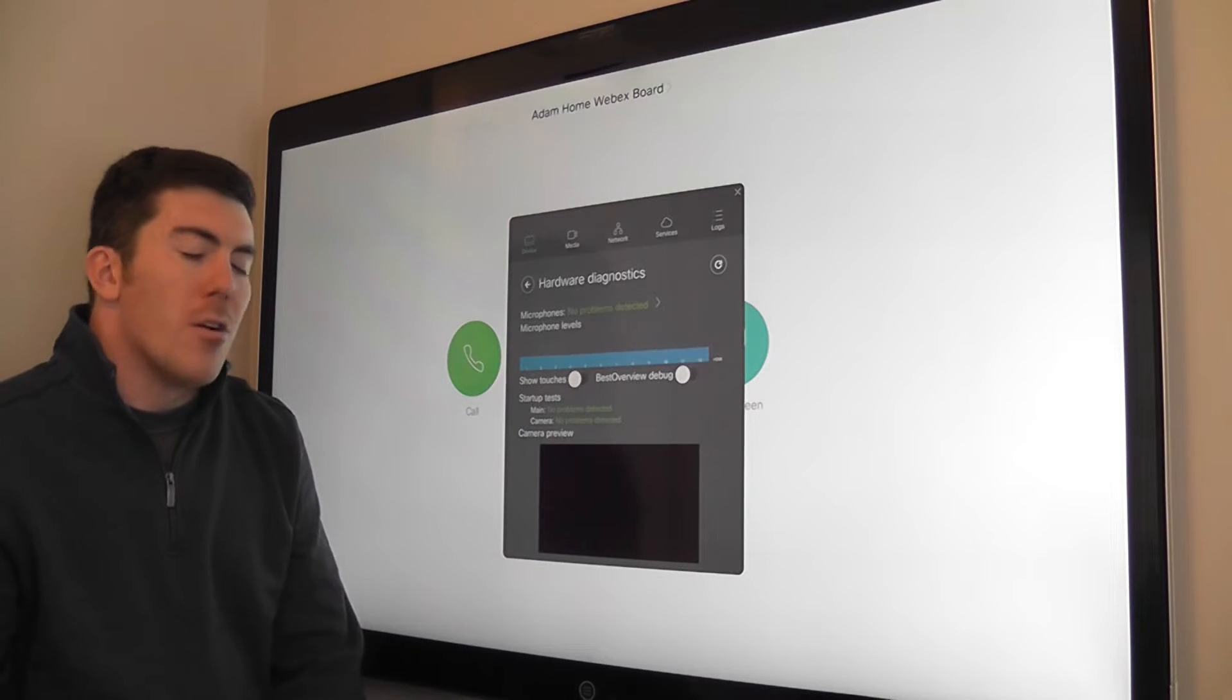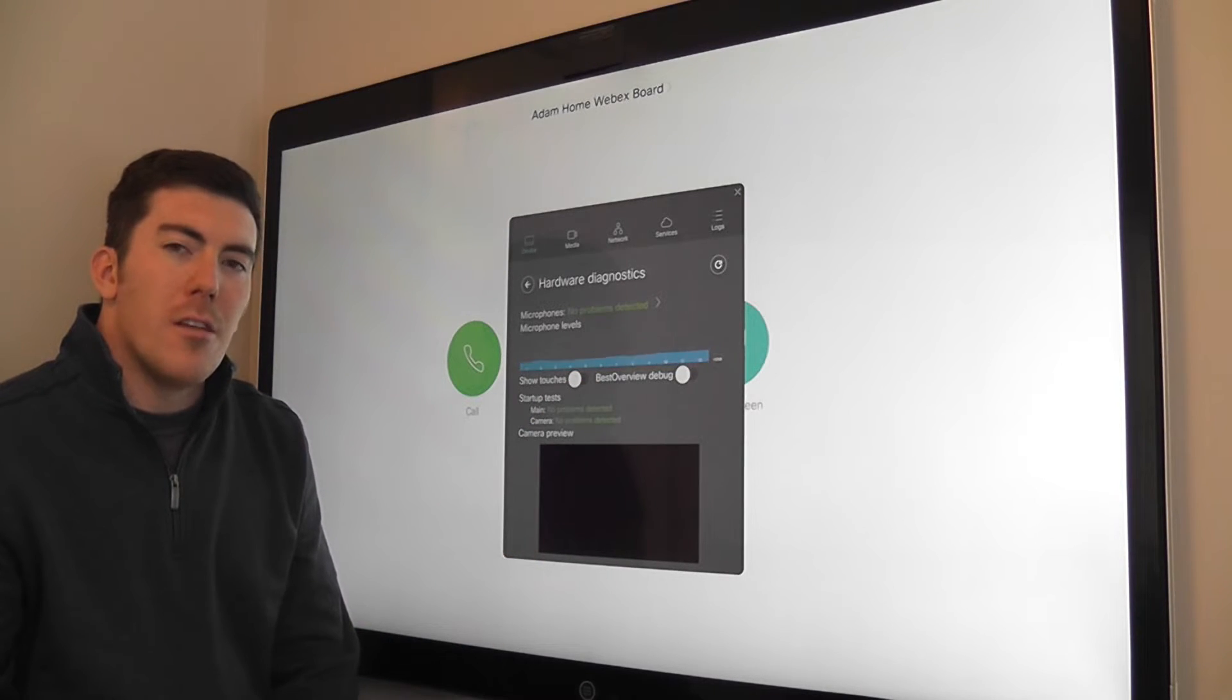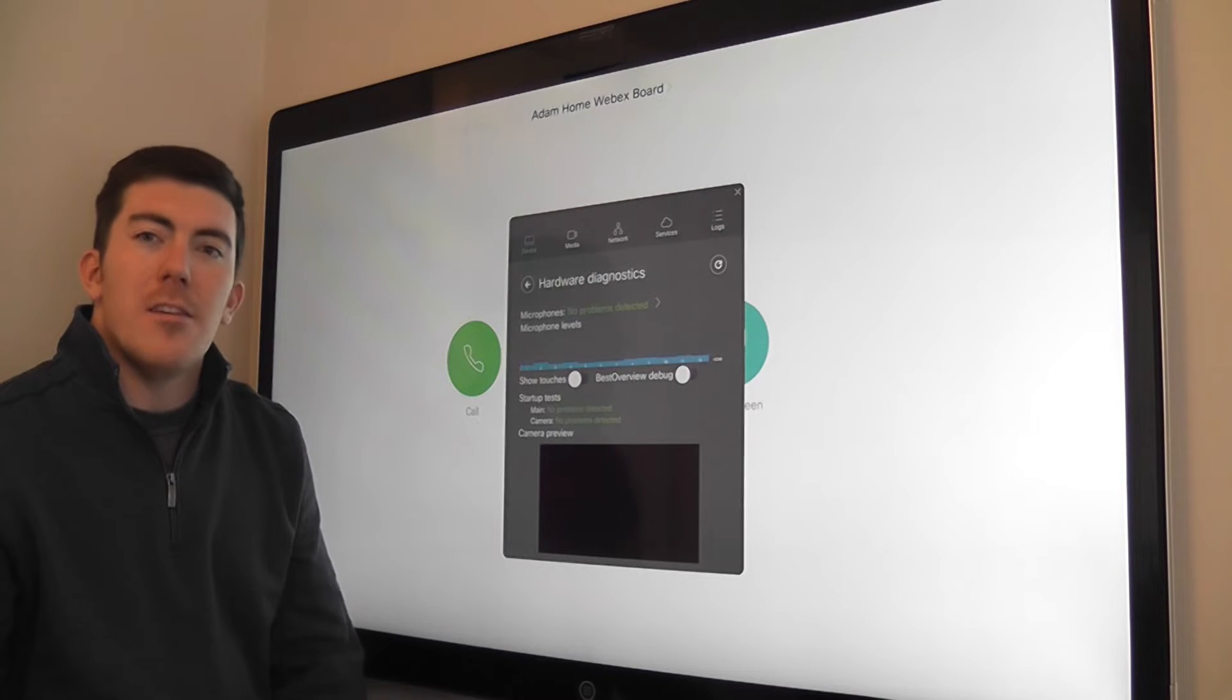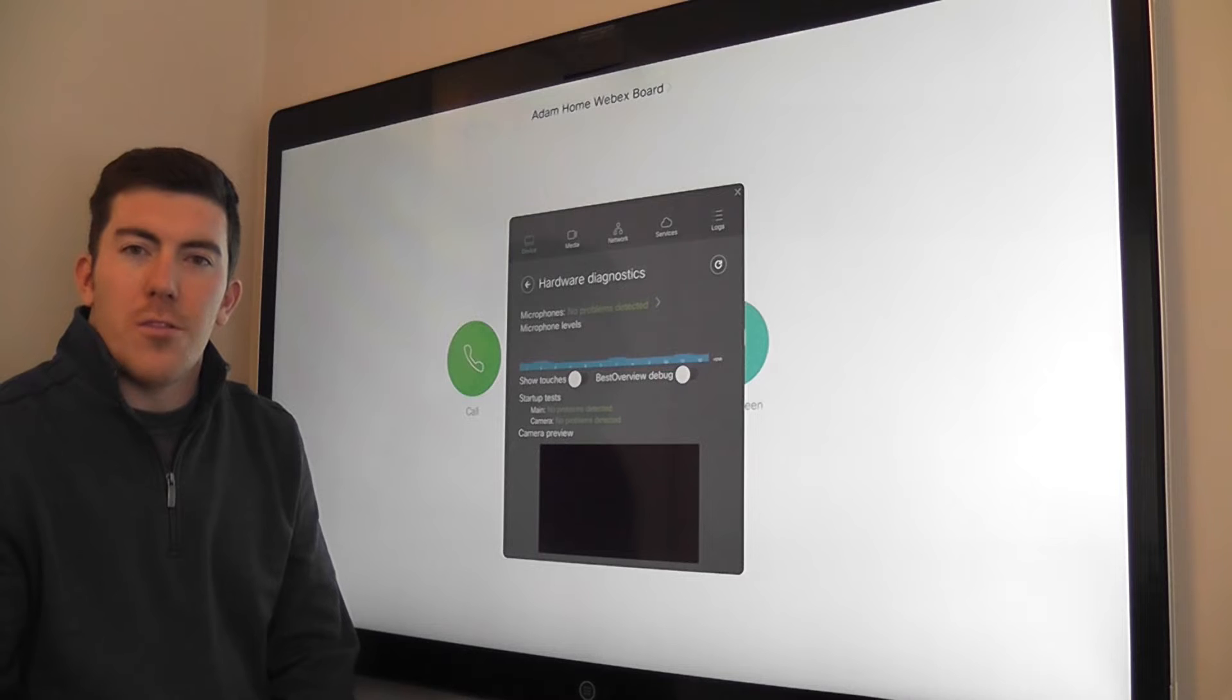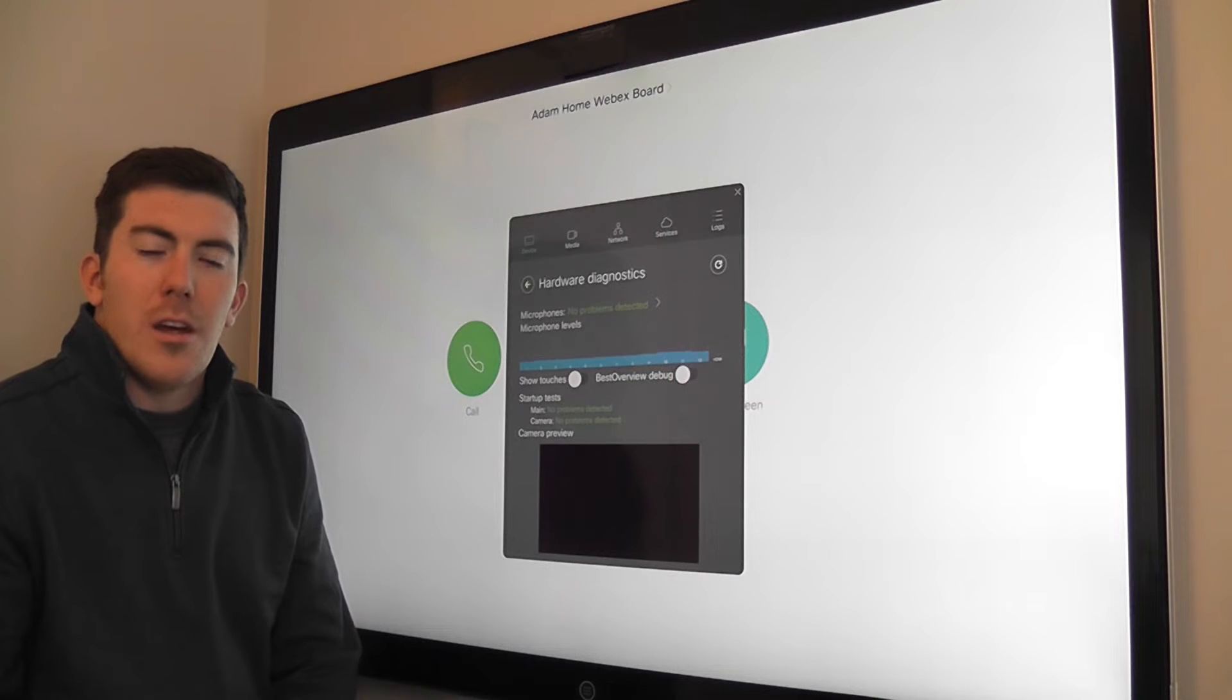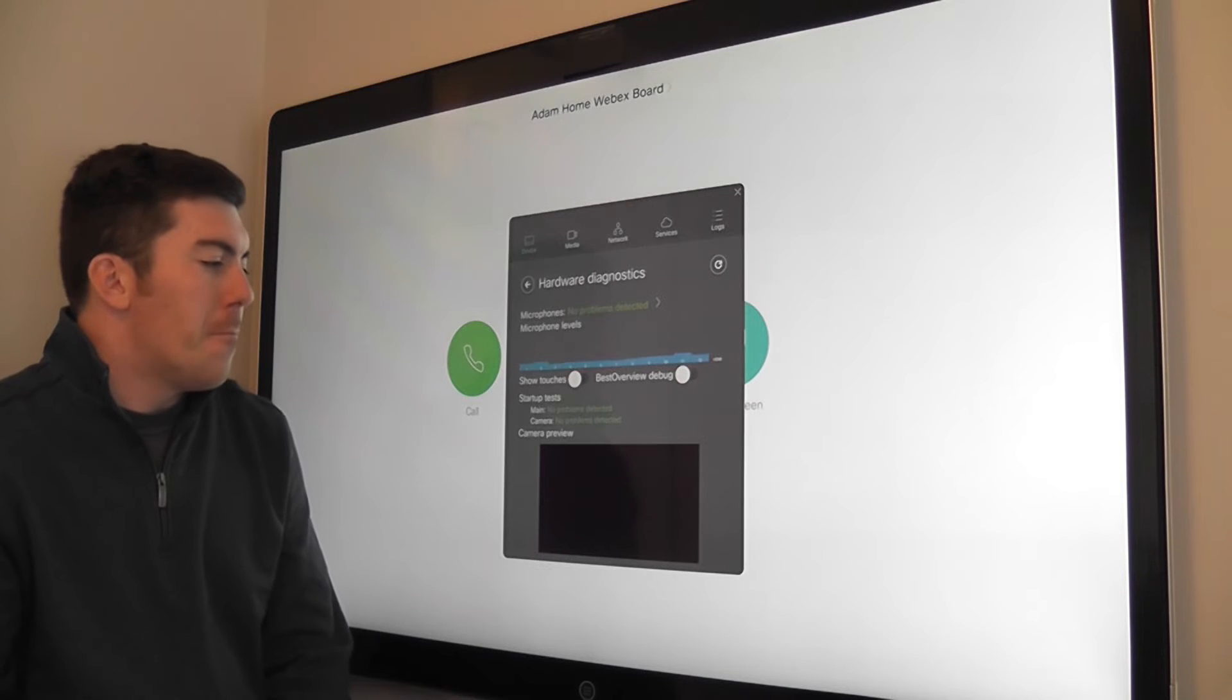There's also a best overview debugging feature. This allows us to see essentially what the user on the far end would see. It shows the cropping of the video image and how the system actually composes that.